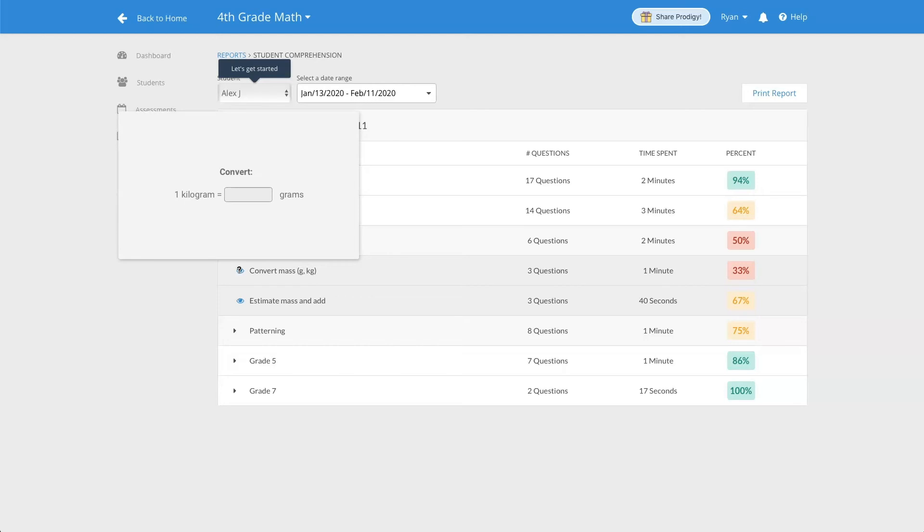If you hover over the blue eye on the left side of the screen, you can get an example of the questions your students are being asked.